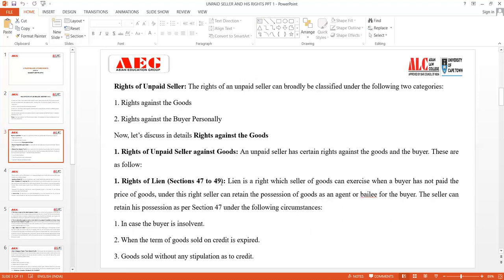The rights of an unpaid seller are divided into two aspects: number one, rights against the goods — meaning whatever goods he is delivering or selling to the buyer — and second, rights against the buyer personally. In this lecture we will discuss rights against the goods, and in the next lecture we will talk about rights against the buyer personally.